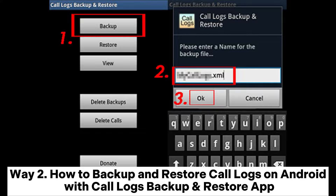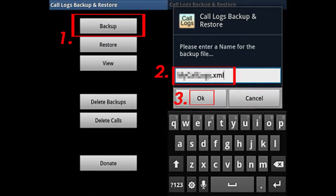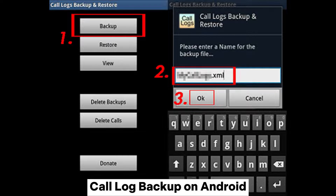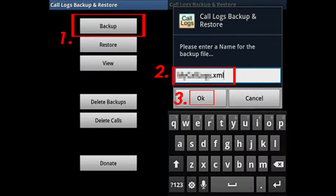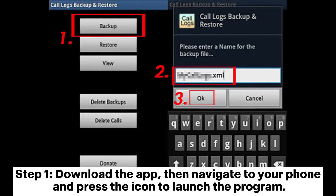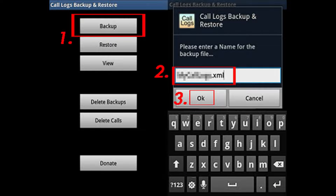Way 2: How to back up and restore call logs on Android with the Call Logs Backup and Restore app. Call Log Backup on Android. Step 1: Download the app, then navigate to your phone and press the icon to launch the program.